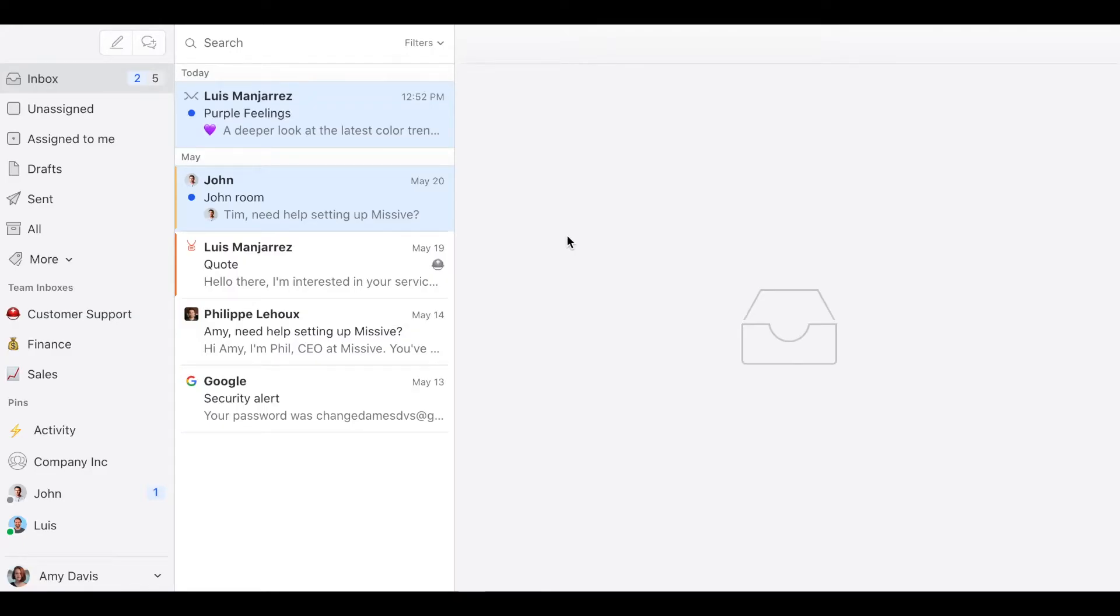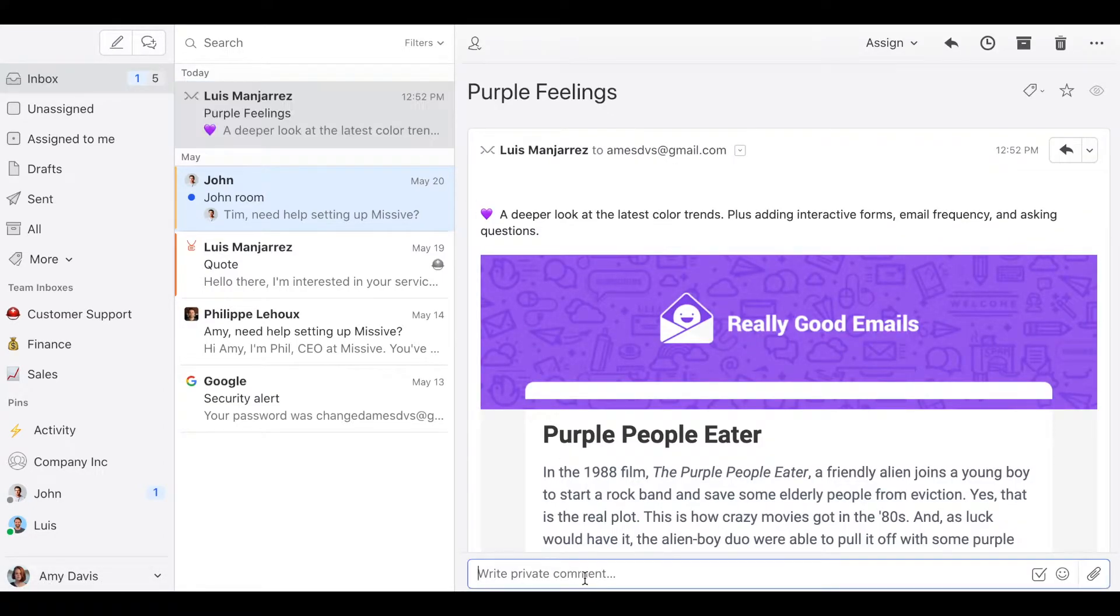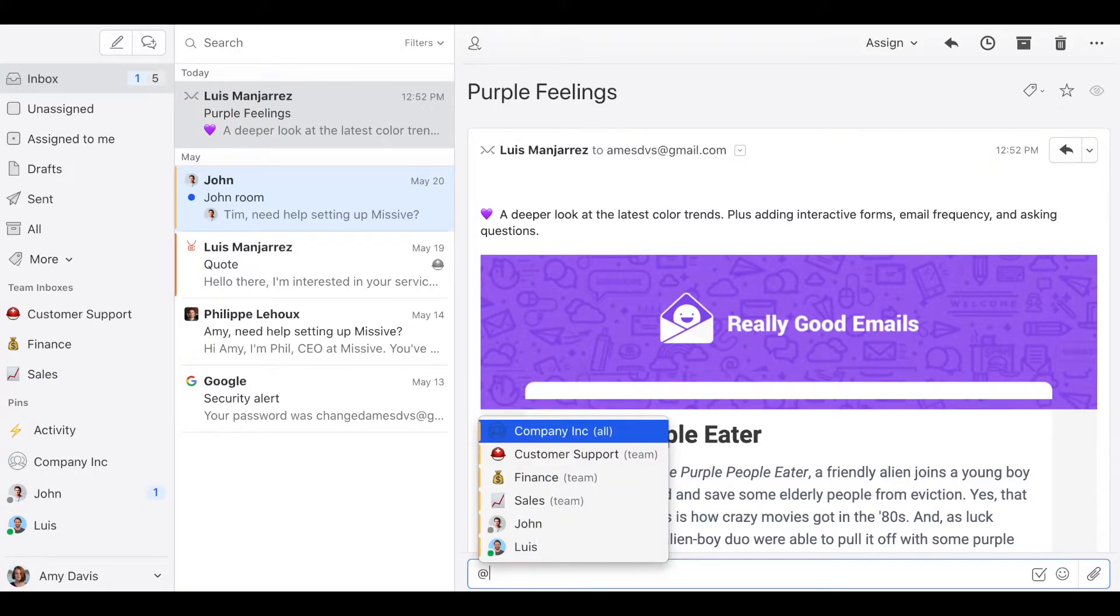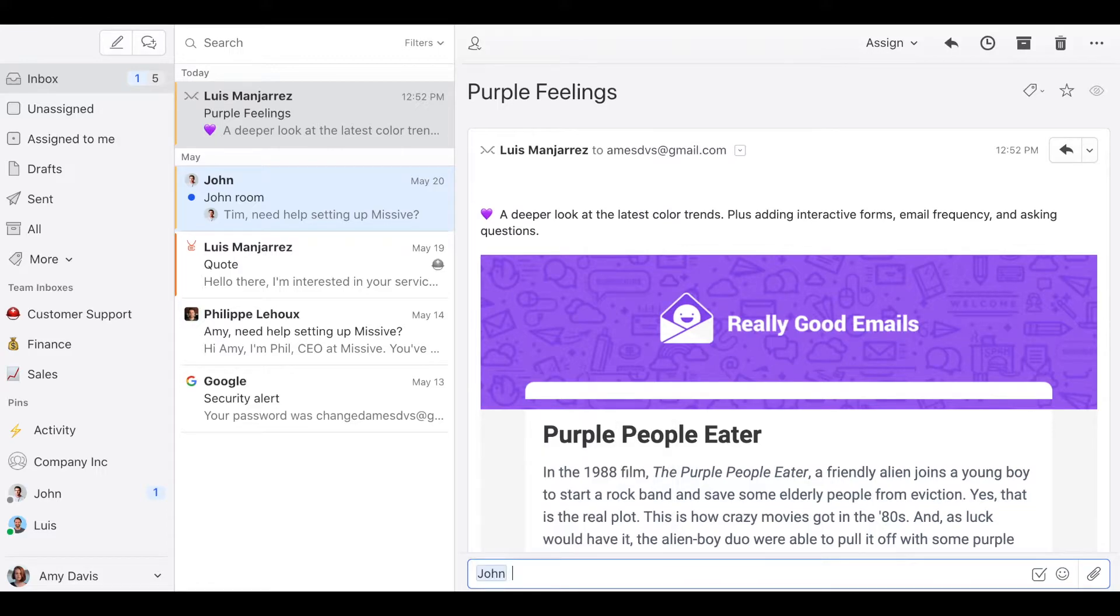To share a private email you only need to click on it and then just mention the person that you want to share this with. For example, let's share this with John. What do you think about this?